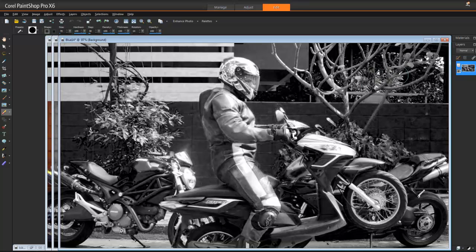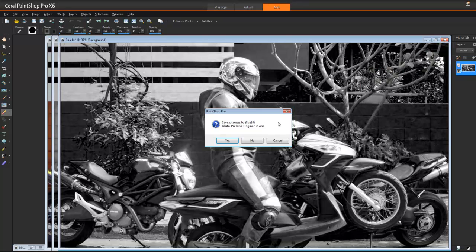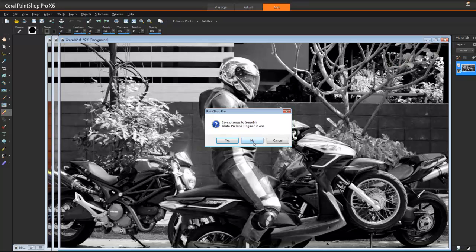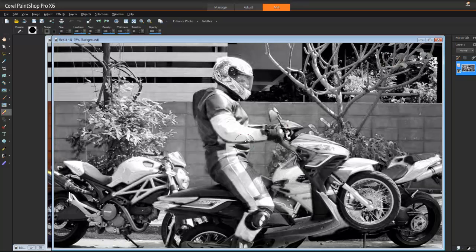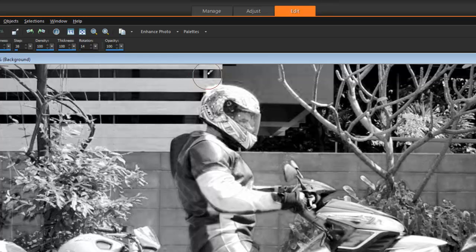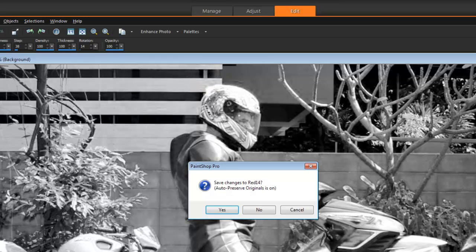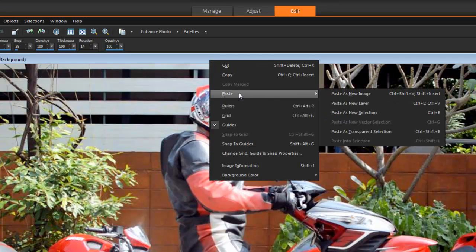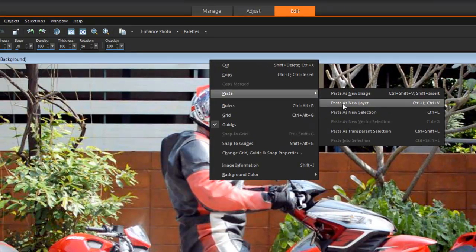I'm going to choose the red channel, so I'm going to delete the blue — No — and delete the green — No. Here I have the red channel, and I'm going to right-click and choose Copy. I no longer need the red channel window, so I'm going to delete that one as well — No. Then I'm going to paste it: right-click, Paste, and paste it as a new layer. And there it is.